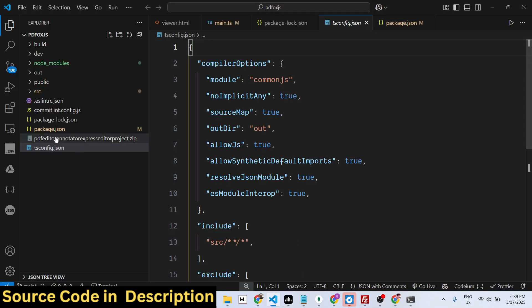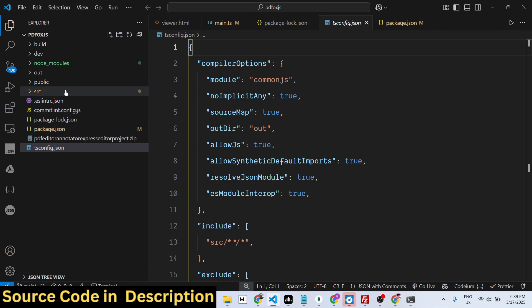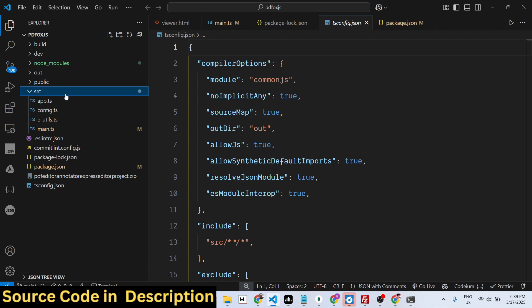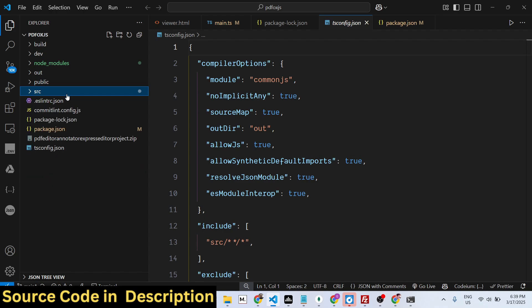This tool runs directly in the browser — that's the best part. I developed it in simple HTML, CSS, and JavaScript. If you need the full source code, the link is given in the description. You can go to my website procodestore.com and directly purchase the full source code.